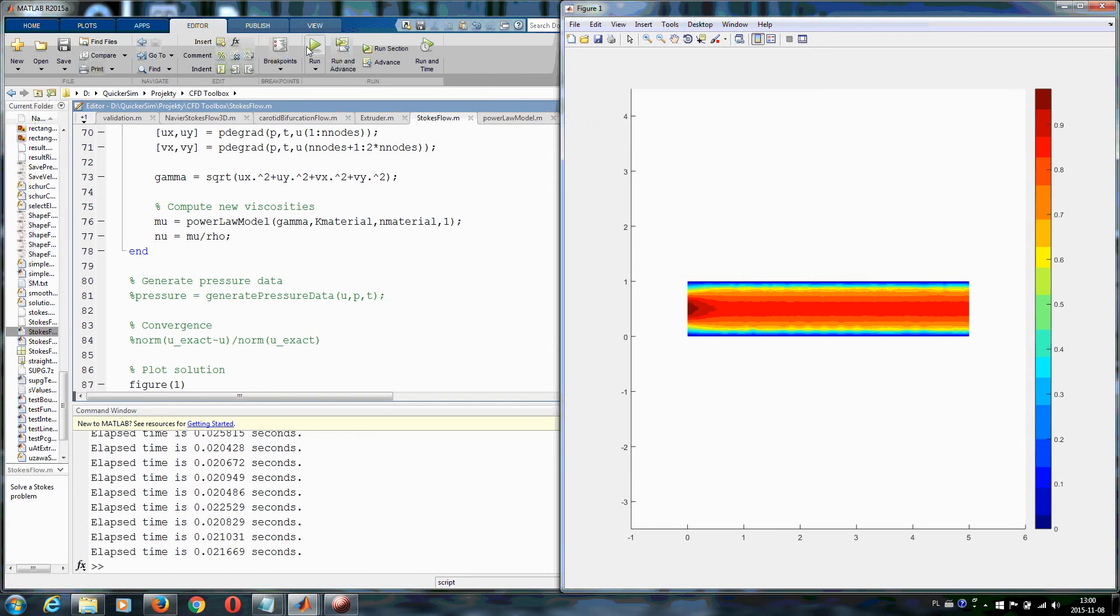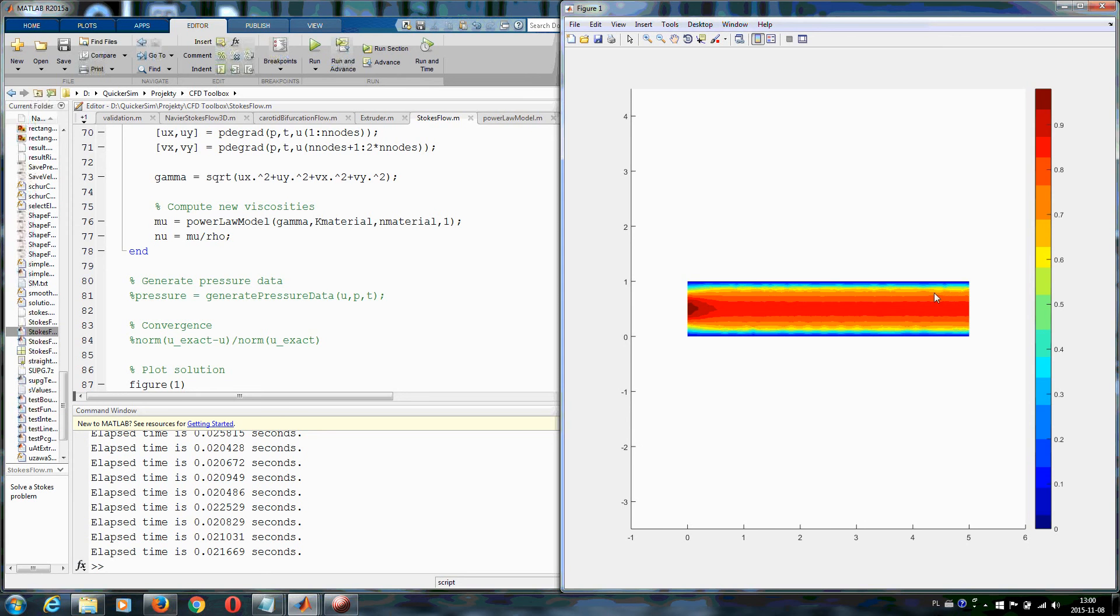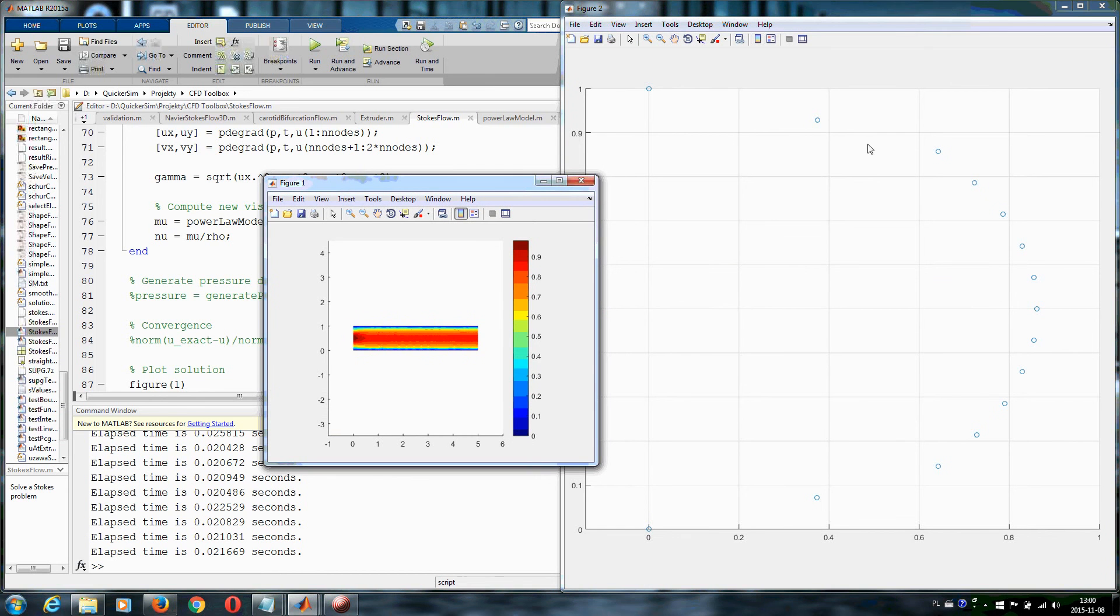You see that you have a more full velocity profile and you see that this one is not parabolic right now.